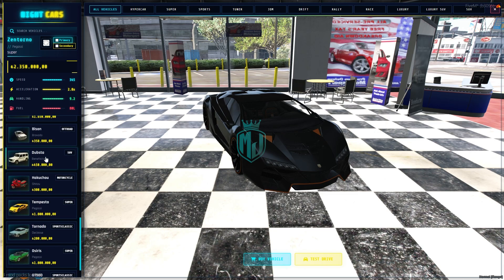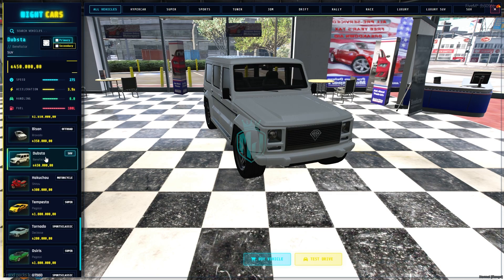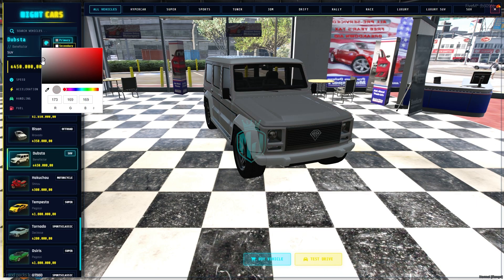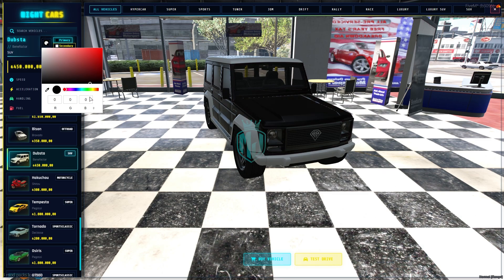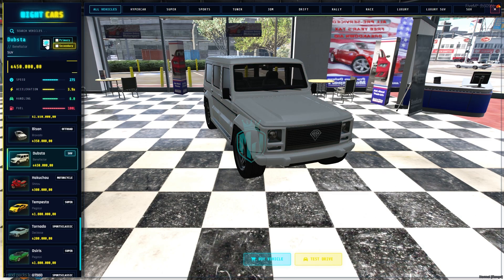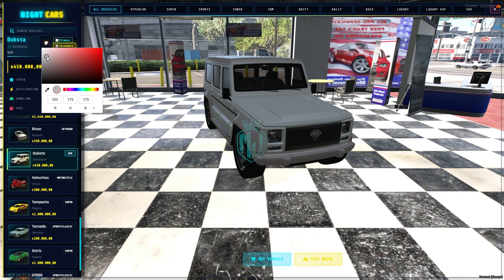Let's buy a vehicle — we'll pick the Bravado SUV. You can see its speed, acceleration, and fuel level at 100, along with the price. We also have the color option — let's choose white as the primary color and then set the secondary color as well.